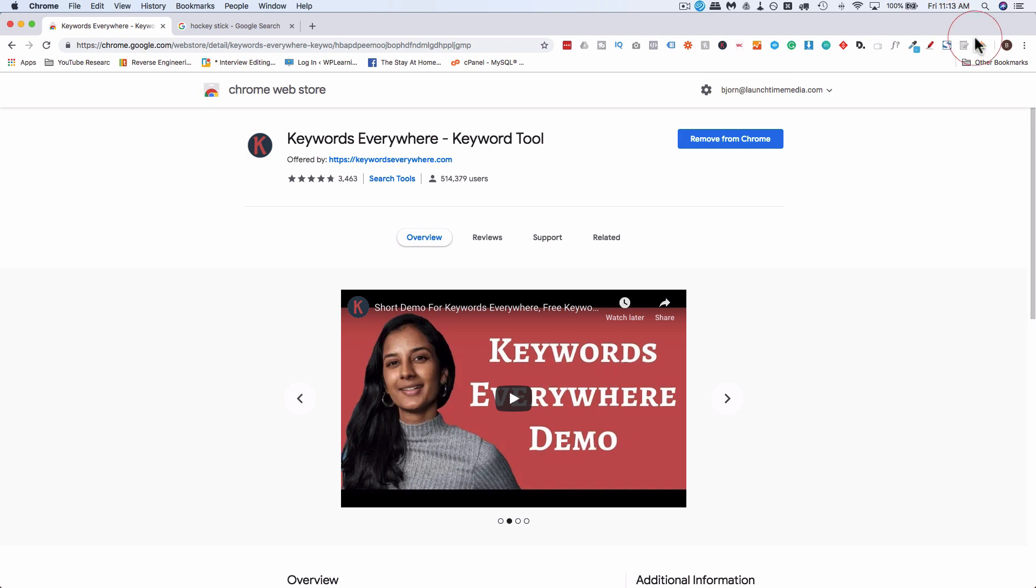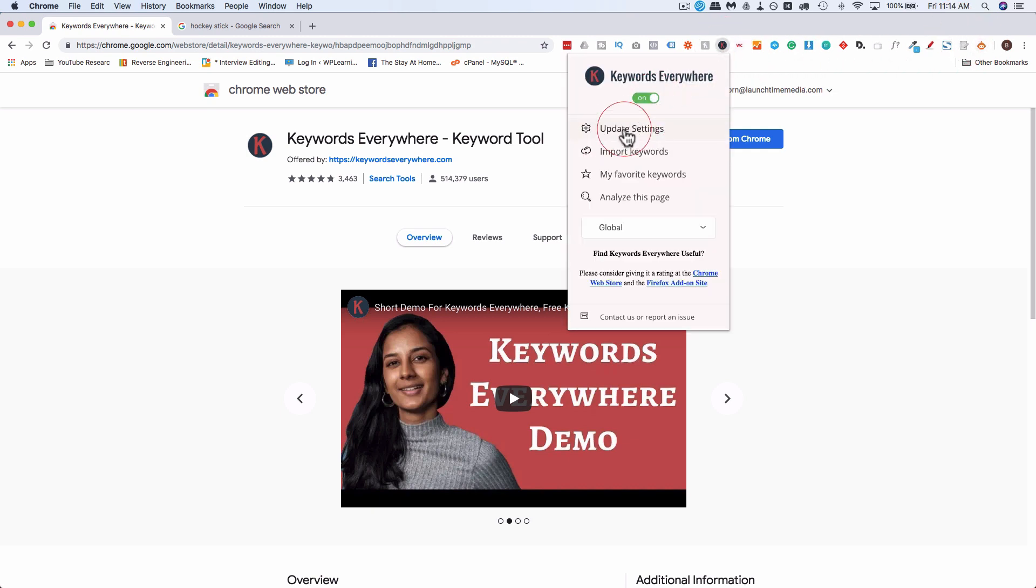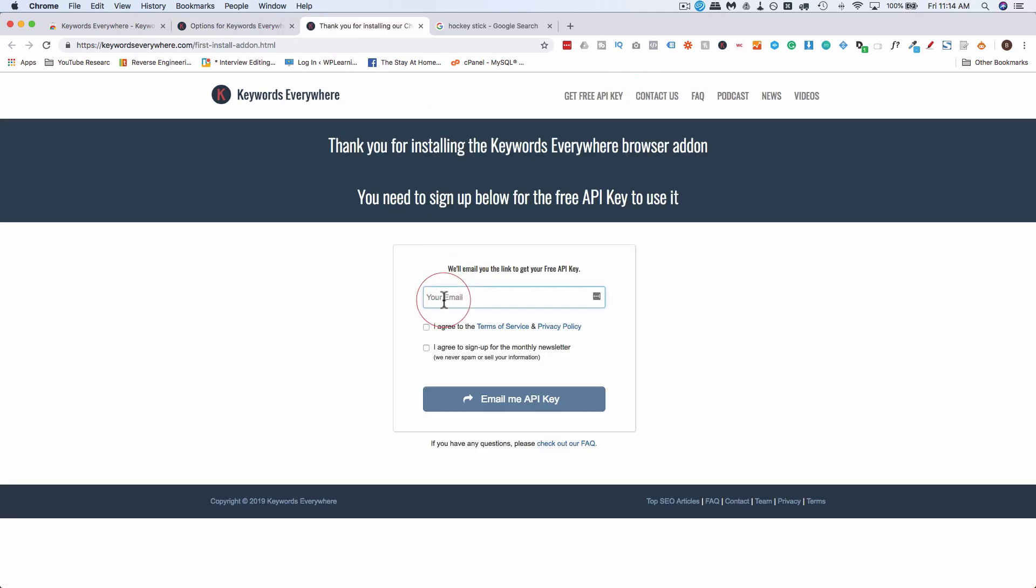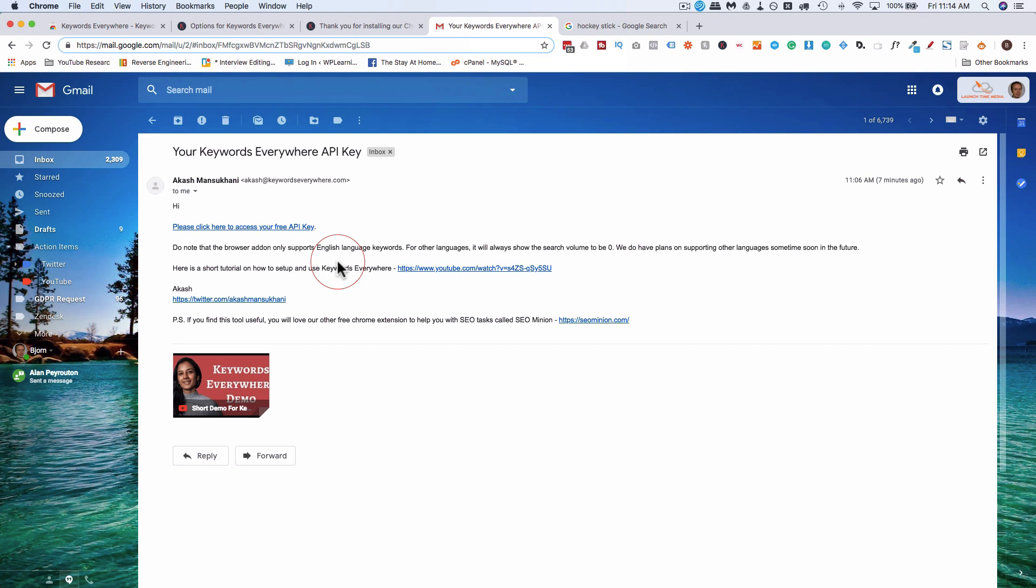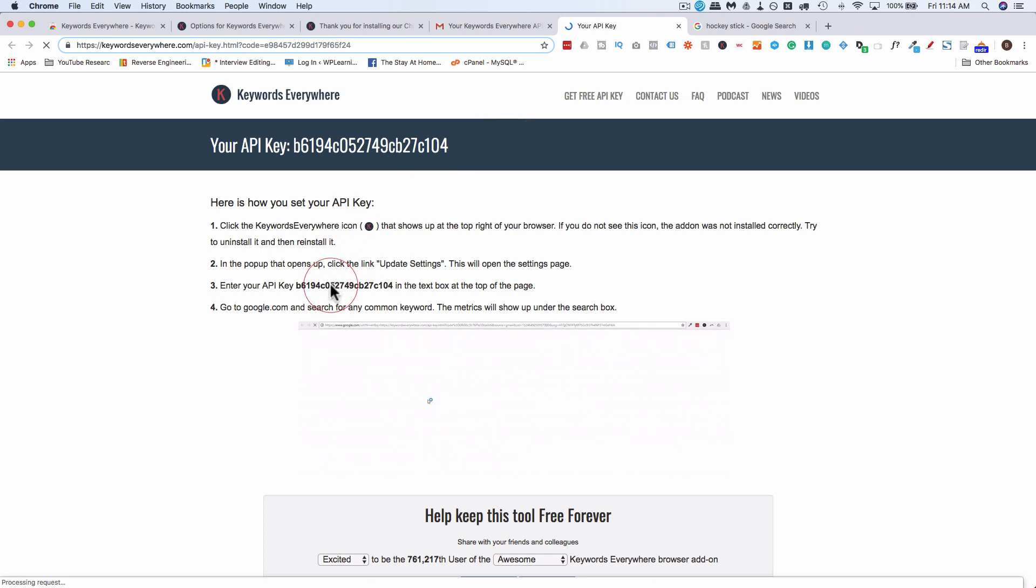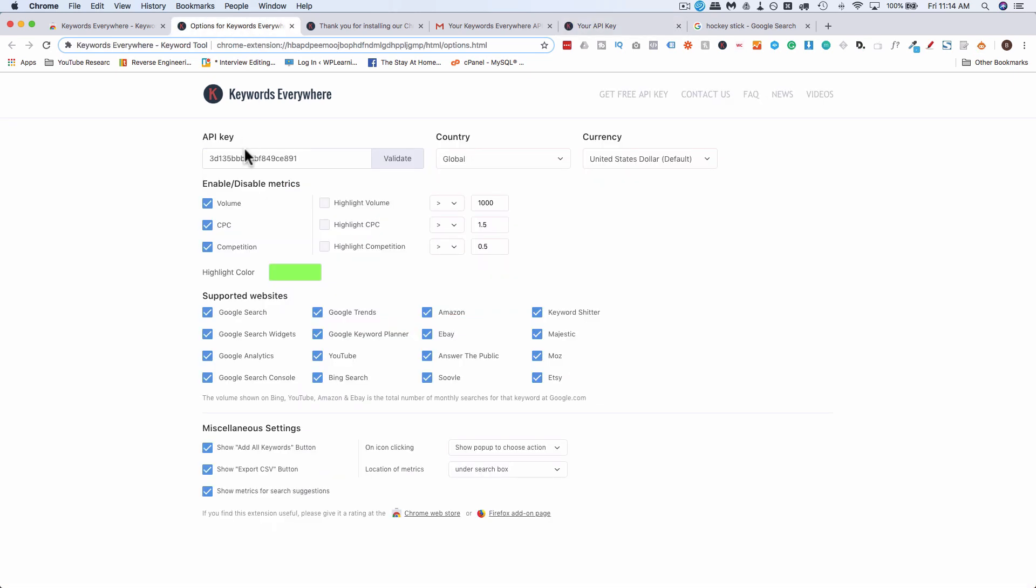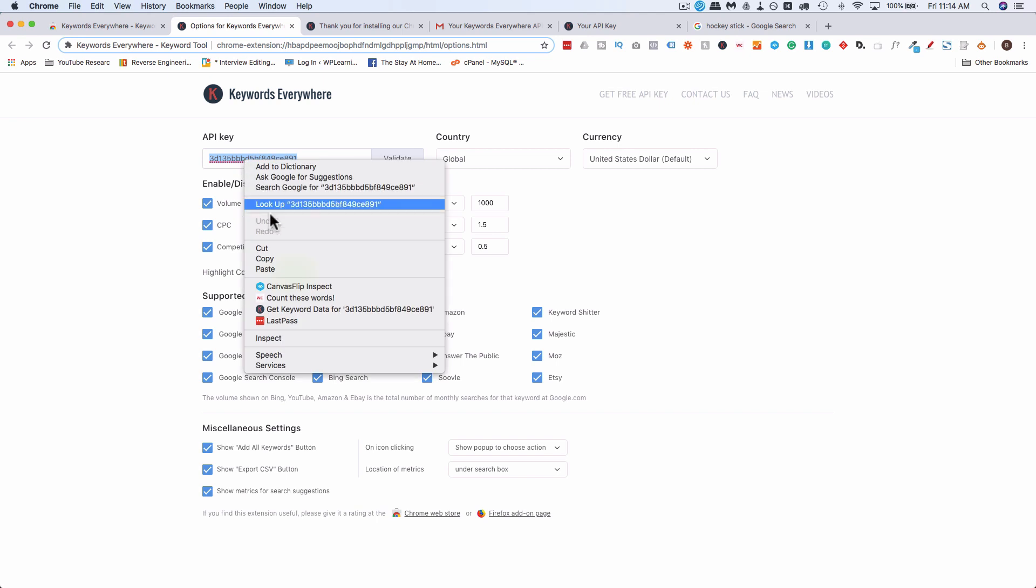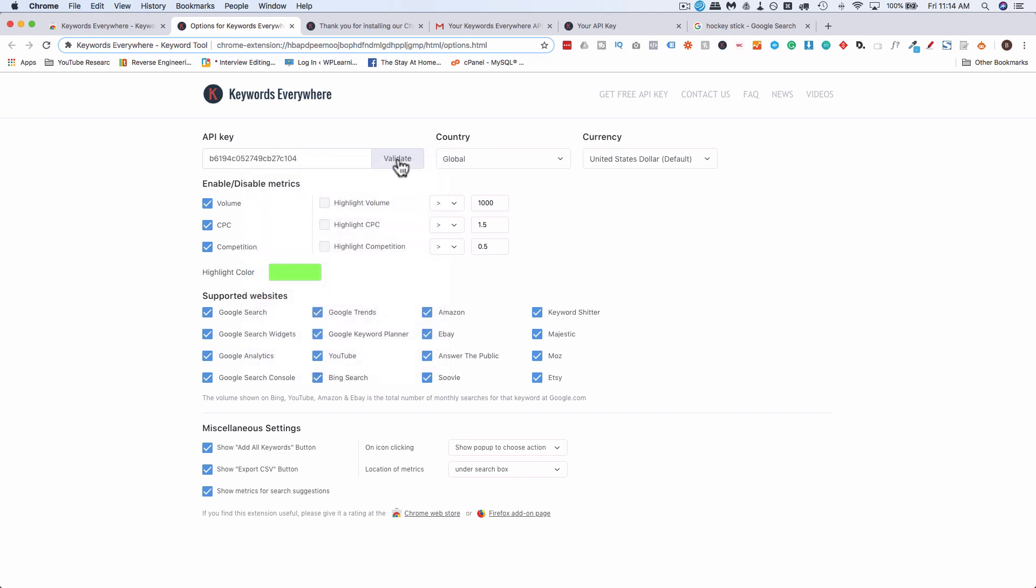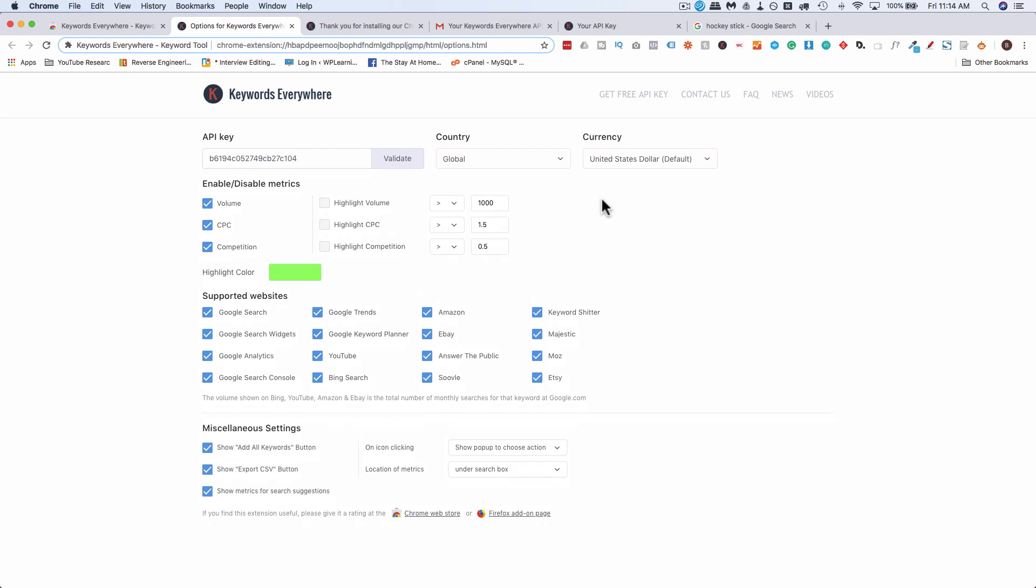So if you go to the icon which is this K, go to the icon, click on update settings and then click on get free API key and then fill in your email address. Check these two boxes. Click on email me my API key. You'll receive an email that looks a lot like this. Your Keywords Everywhere API key. Click on this first link and then your API key is right here. Copy that. Go back into the options page. Paste it in here. Click on validate and now we have a new API key.